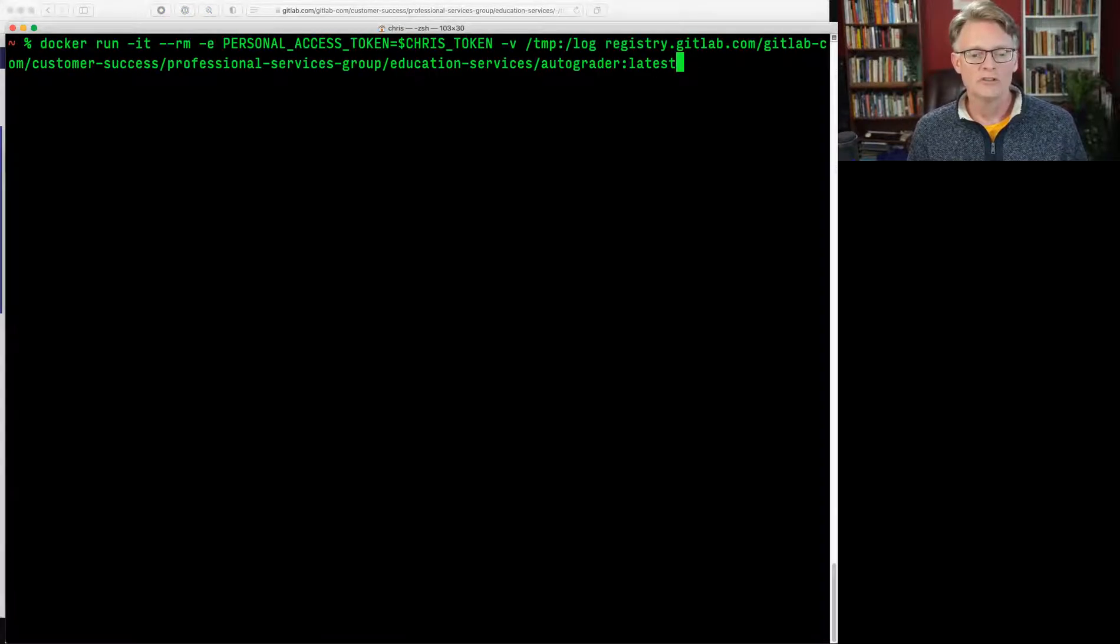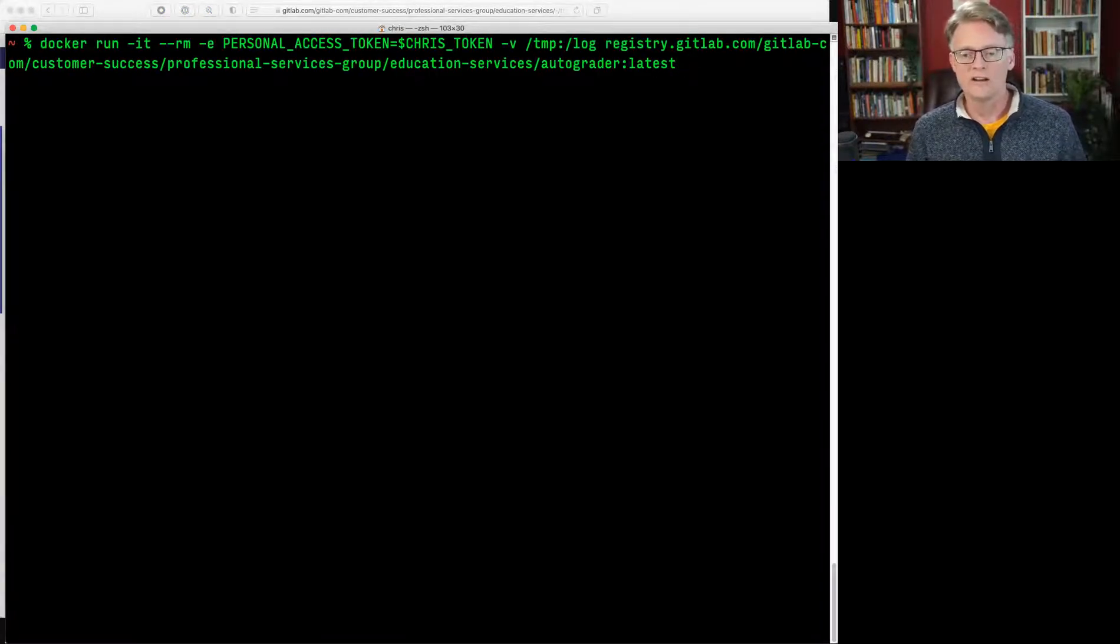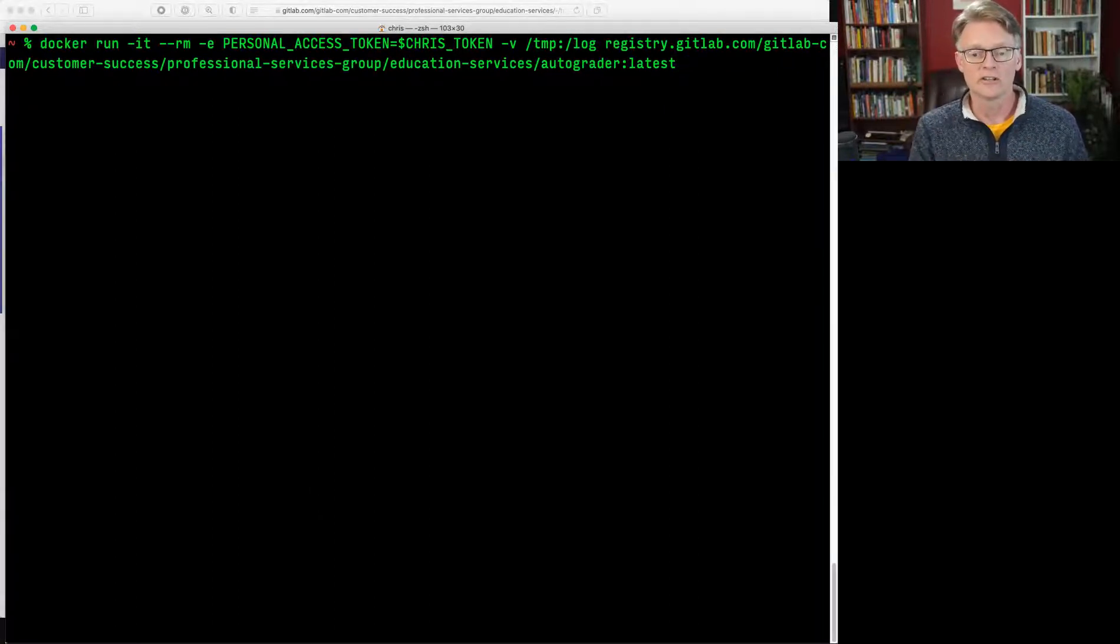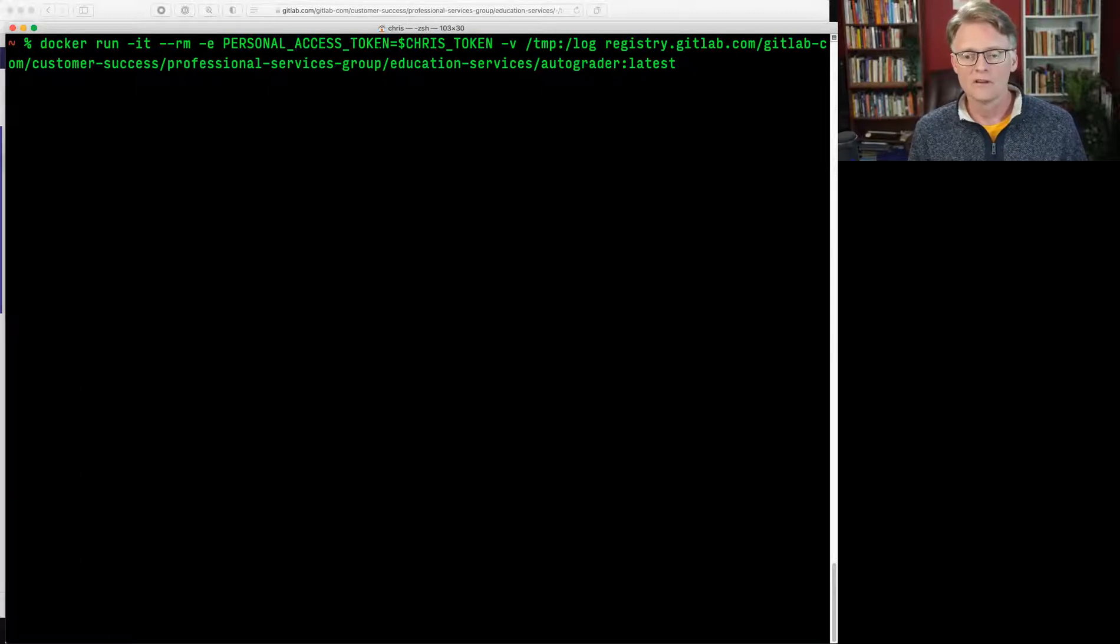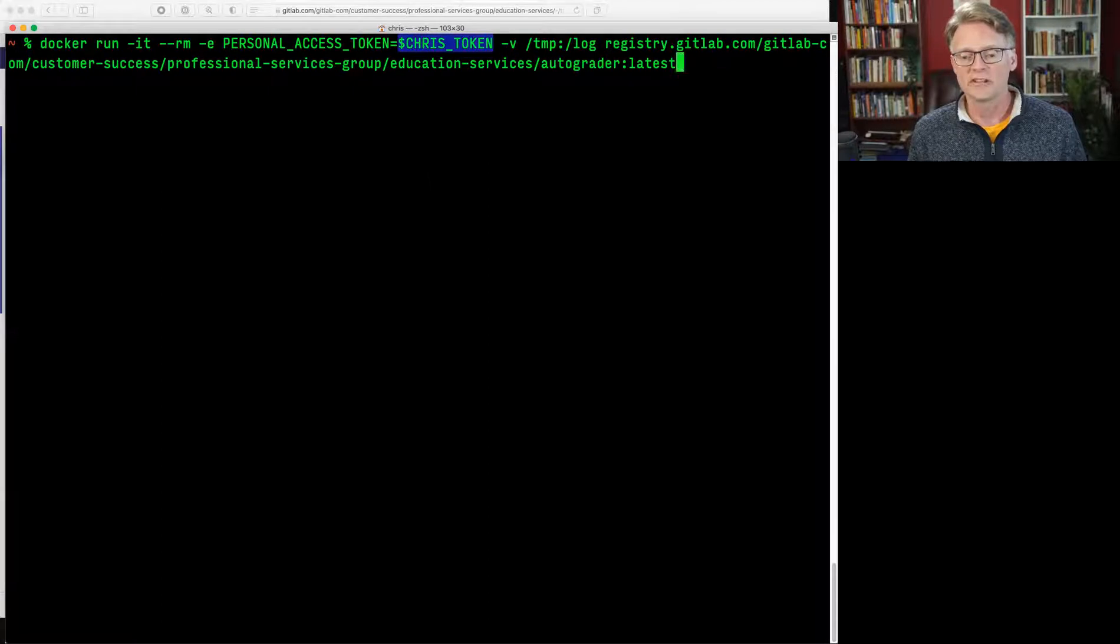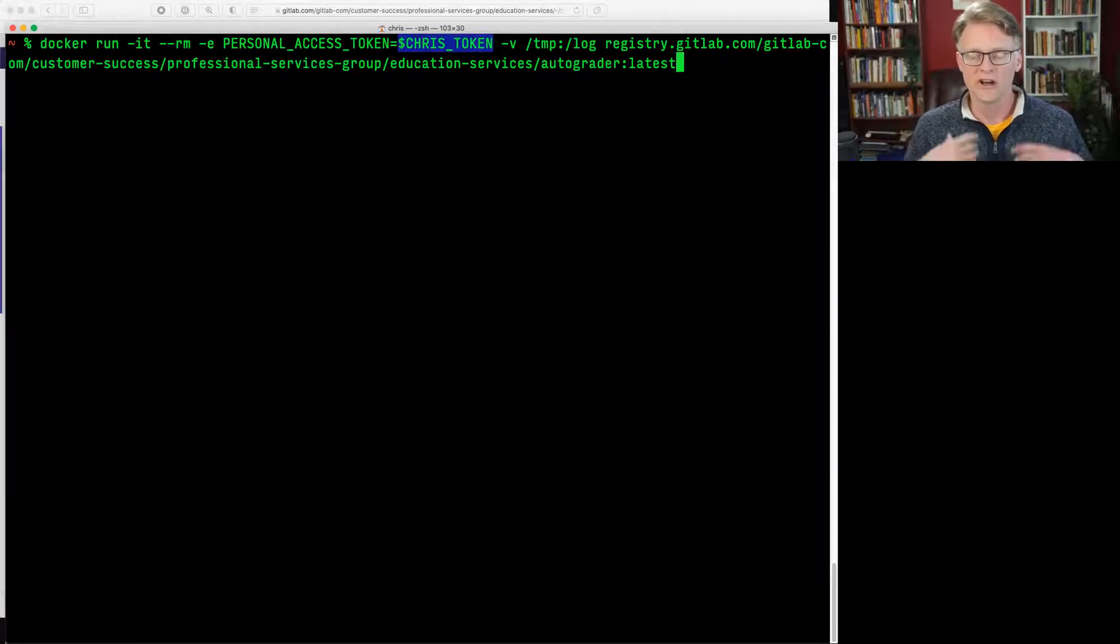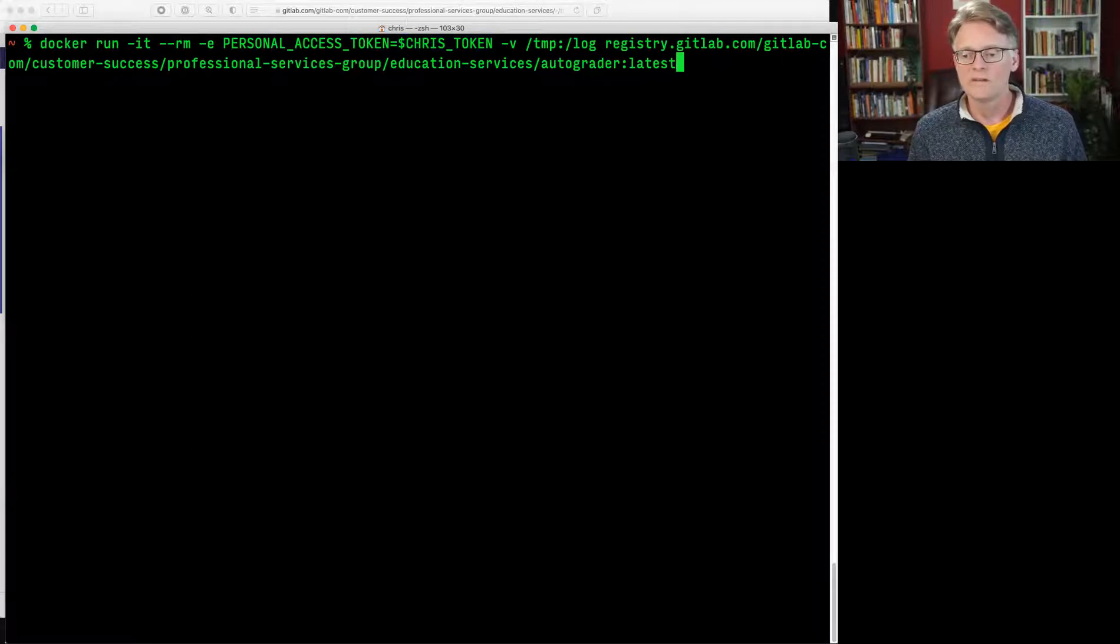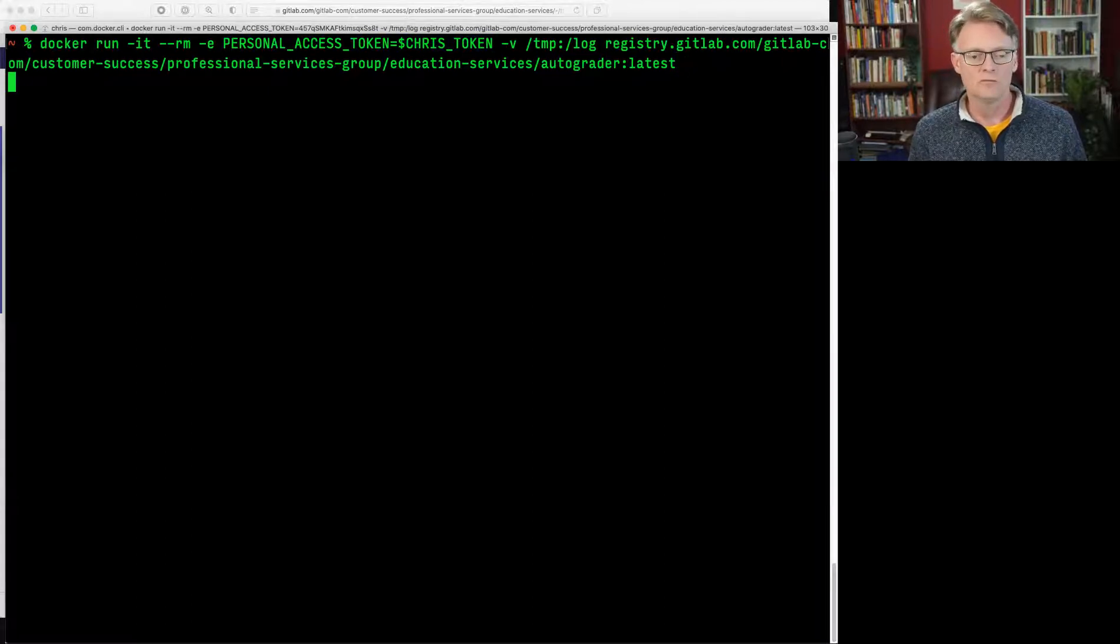I'm going to run it here. Now notice, so this is that command that I highlighted, the long Docker command. And notice I've not put my actual token in here. I've stuck it in an environment variable, so my token's not in a video on Slack. So we're going to run this Docker image. Here we go.